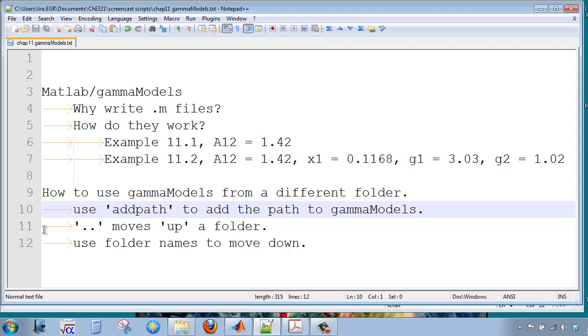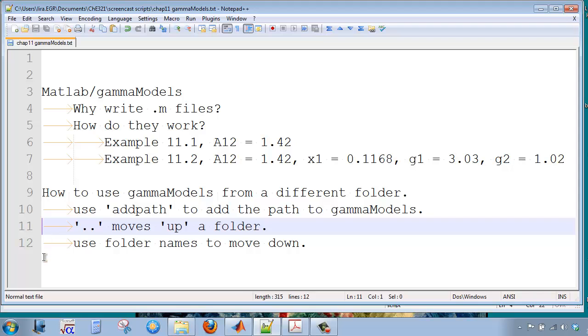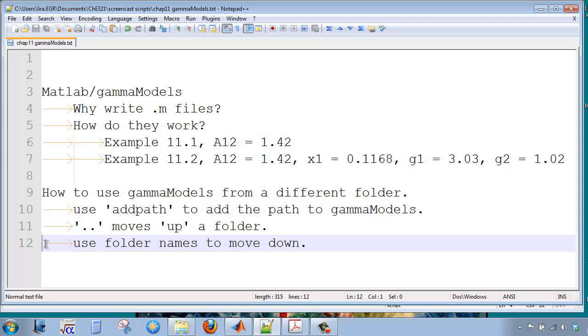To tell MATLAB how to find the Gamma Models folder, I use dot dot to move up one folder, and I use folder names with slashes to move down.